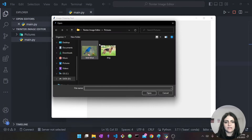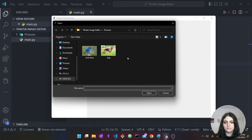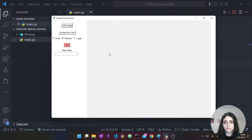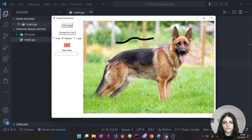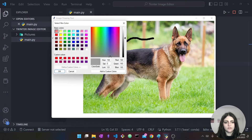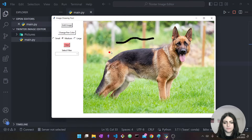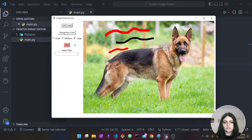If I press on 'Add Image' this opens up a file dialog where I select an image. Let's say I select this photo of a dog — now I have the image open. I can draw on the image and I can change the color of my pen. If I want the pen to be red I can change the size — now this is a larger pen and this is a smaller one.